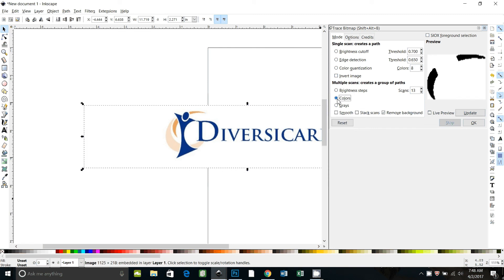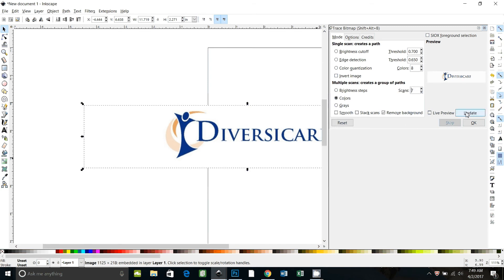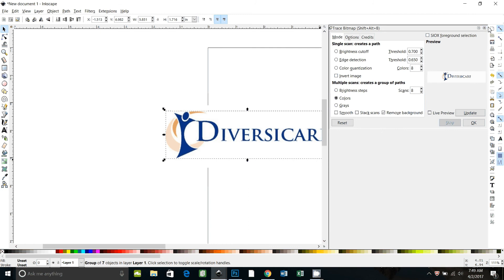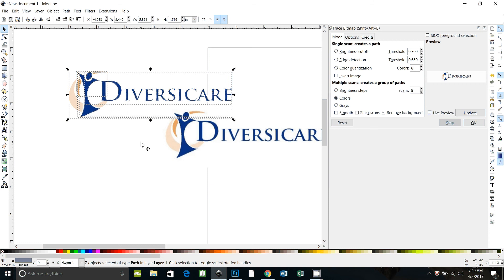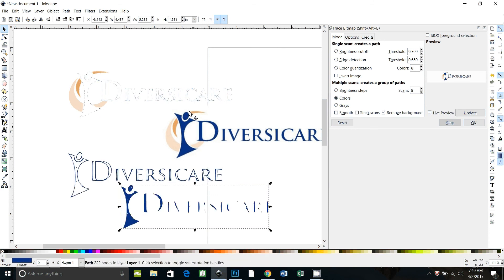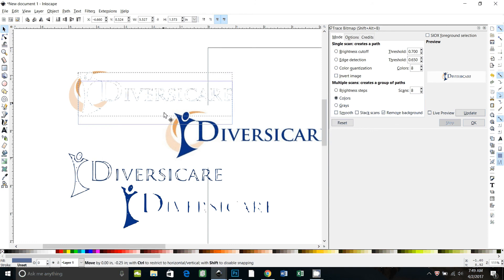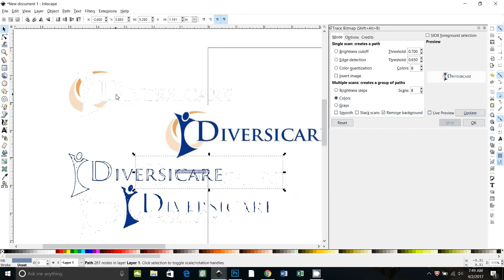So you go to trace bitmap and you're going to do colors. What I found with this one was that if you see from the preview, you have to go up to a lot of scans. Quite a few to get this really light colored swoosh to show up. Here at 7 scans it doesn't get it, and then here at 8 scans it does. If you do that, tell it to trace and then control shift G to ungroup it. You can see that you've got a lot of layers that you're going to have to deal with or union together.